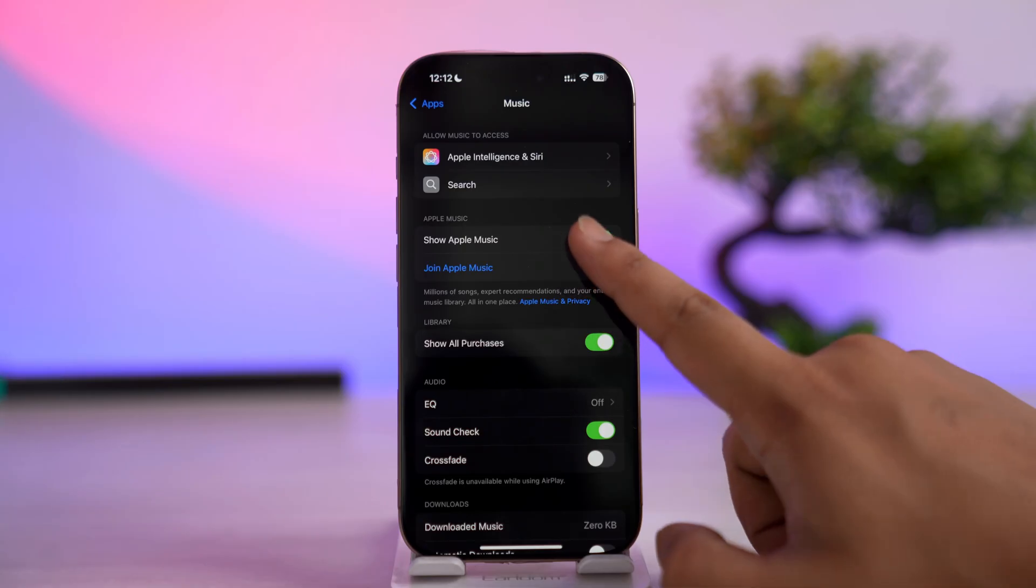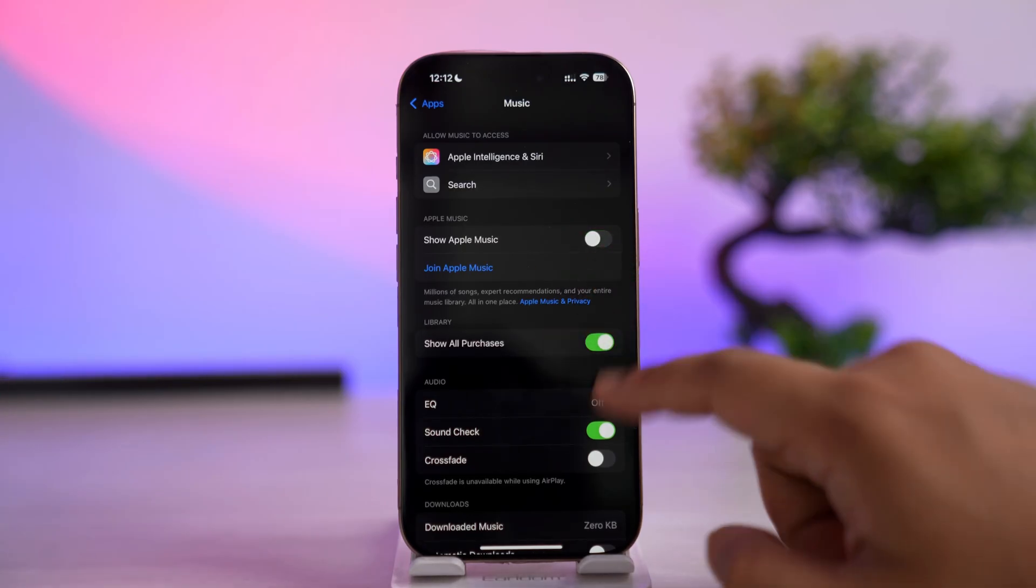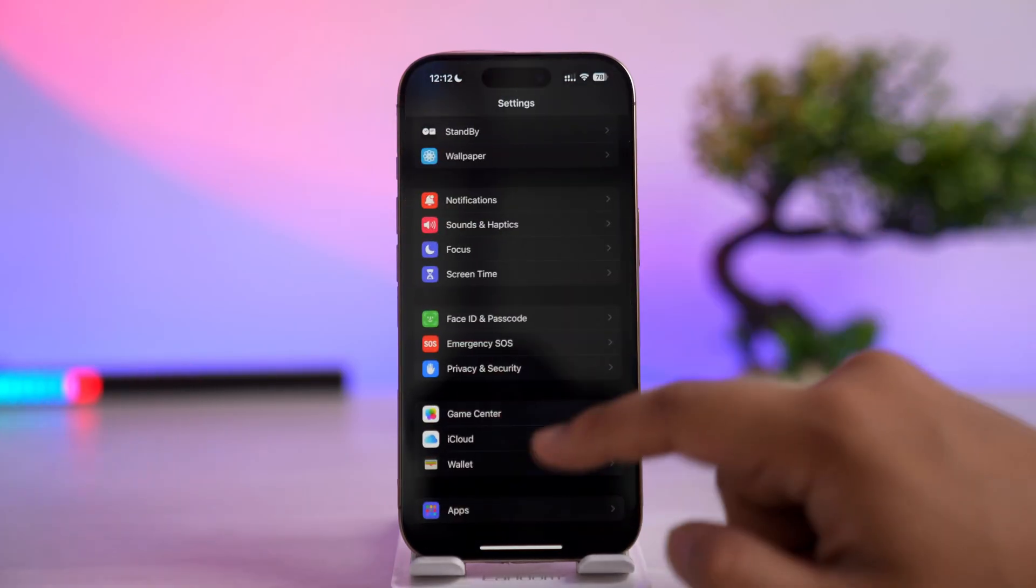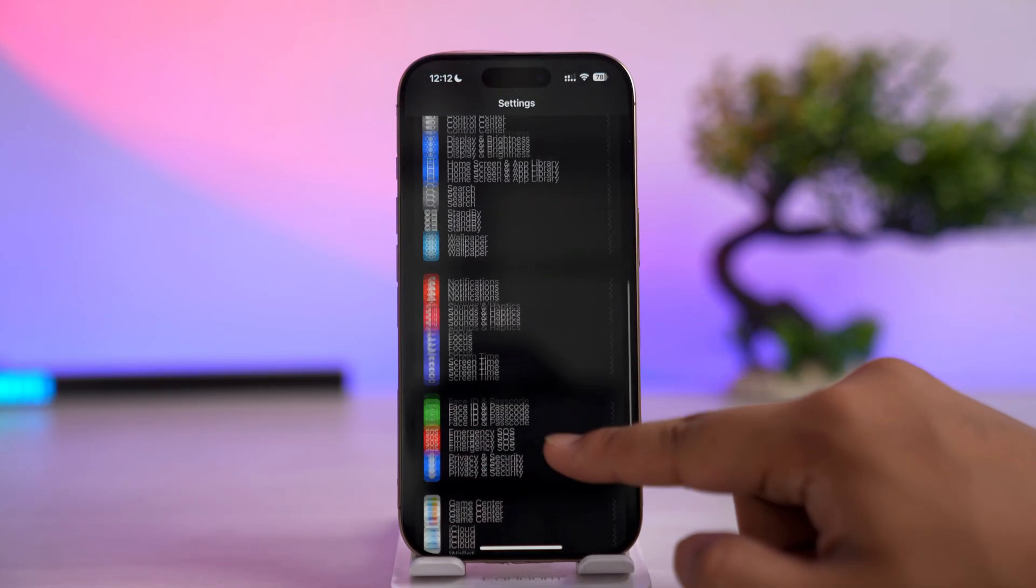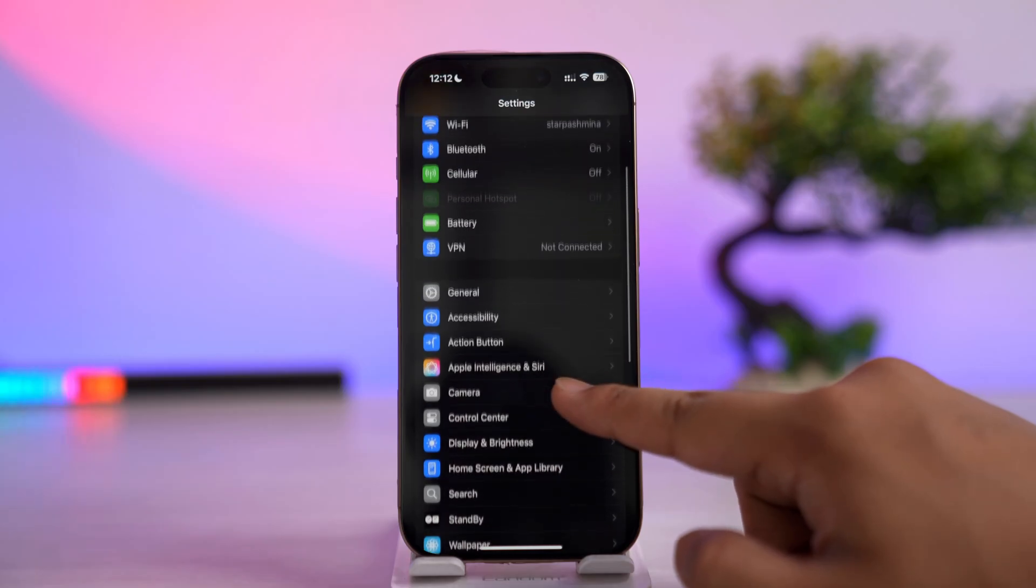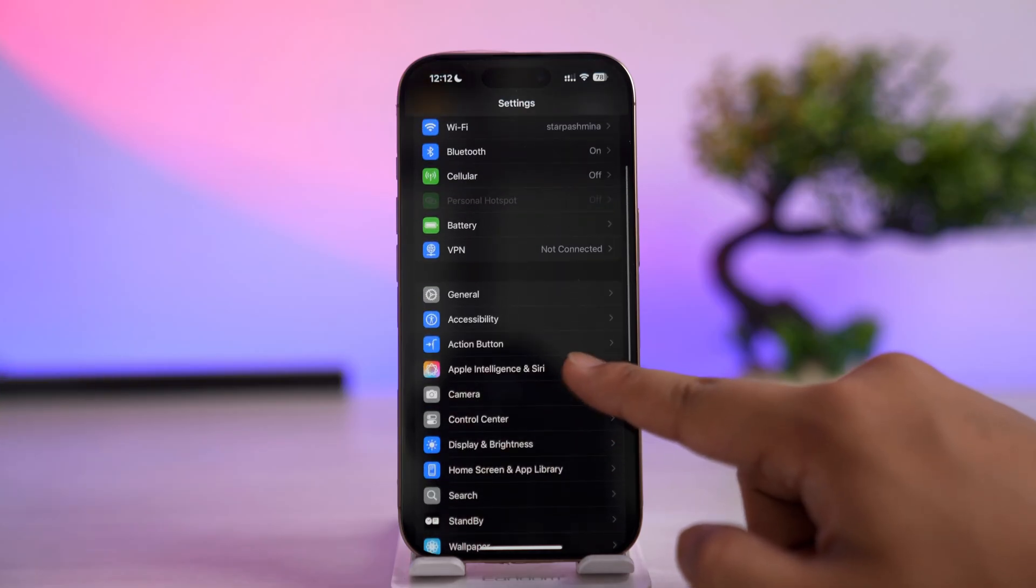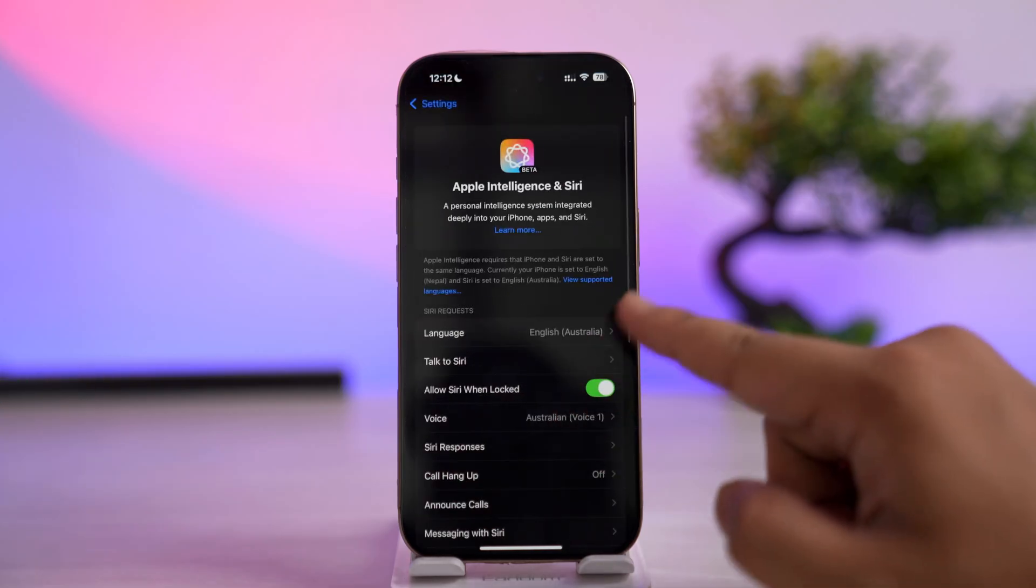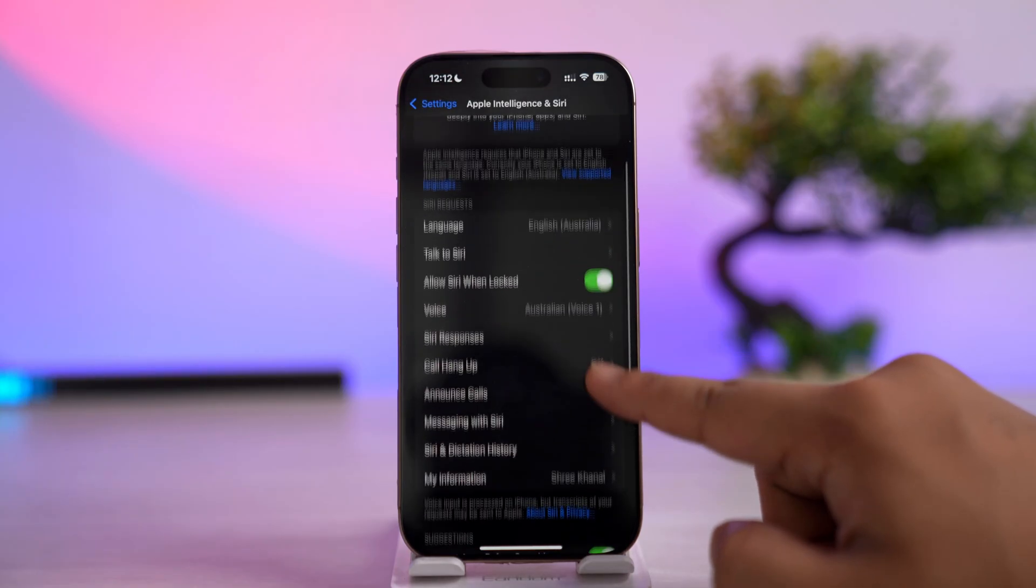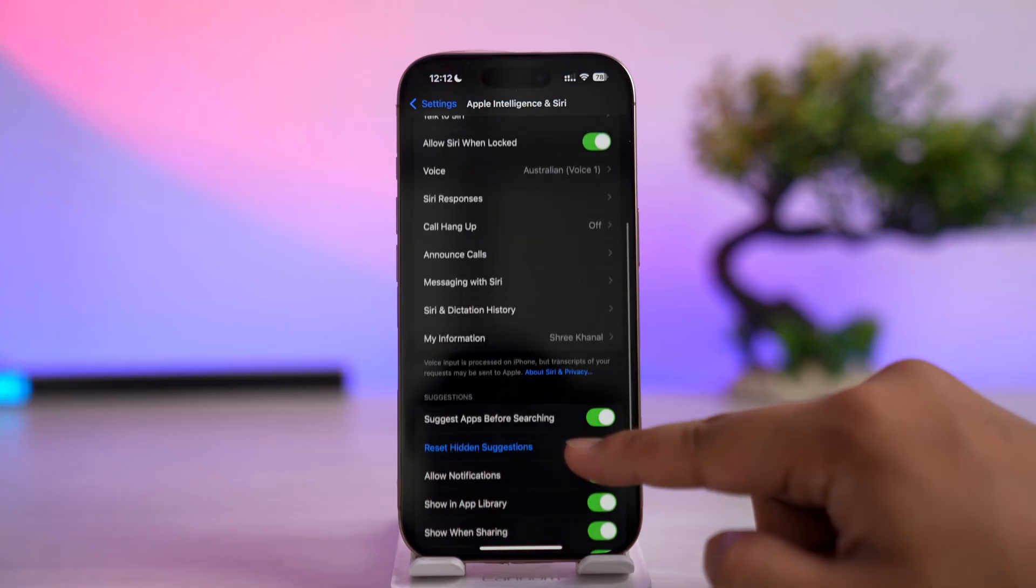When you turn off Show Apple Music, open up your Settings again and go to the Siri option. Make sure you've enabled Hey Siri.